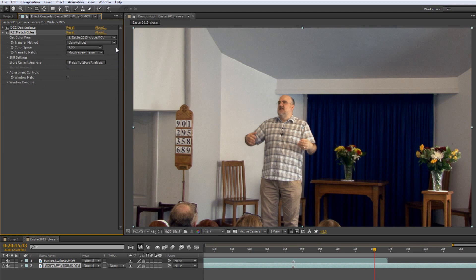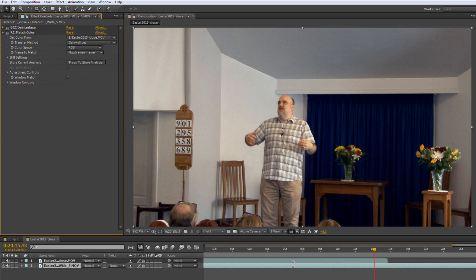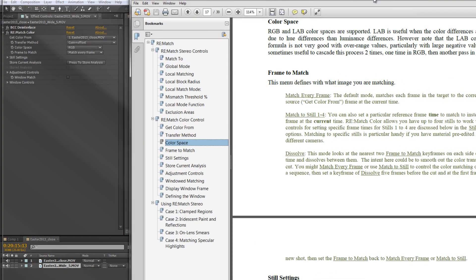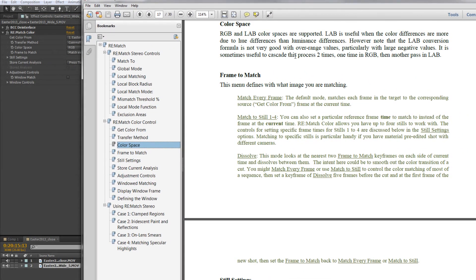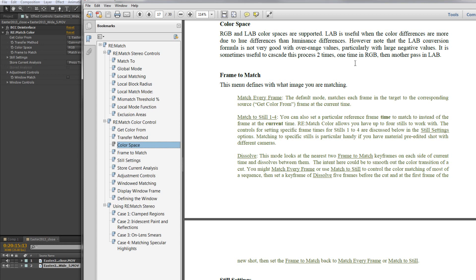There are even different color spaces which are supported. You've got RGB and the lab color space. And I showed this in the Premiere Pro one, I'll just show you here. This is what it says about color space. RGB and lab color spaces are supported. Lab is useful when the color differences are more due to hue differences than luminance differences. However, note that lab conversion formula is not very good with overranged values. And then it says you can actually do two passes. So you could do an RGB and a lab by just basically duplicating the effect. And when you duplicate the effect, just change the two different color spaces to get the end result if you're struggling.